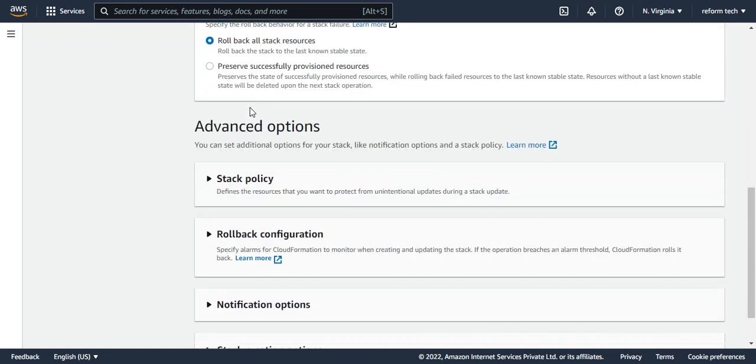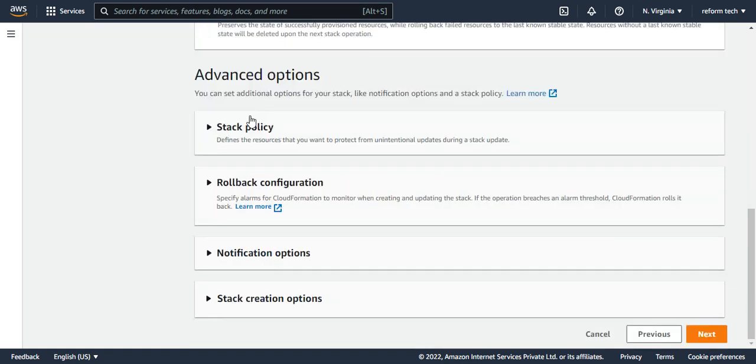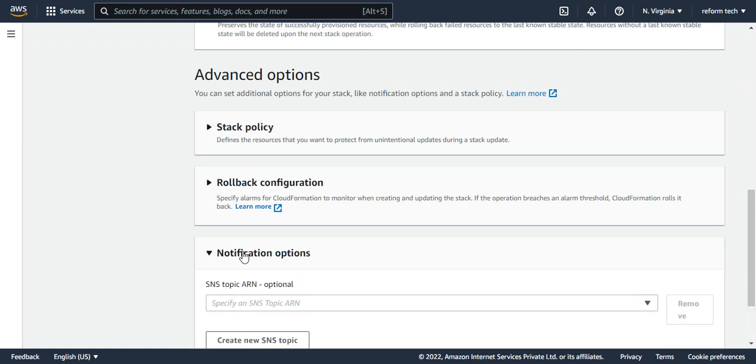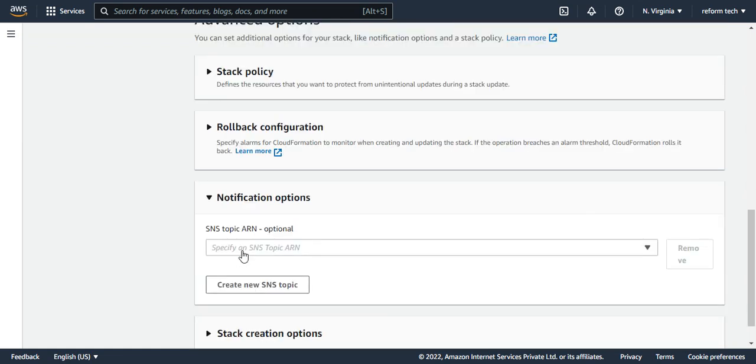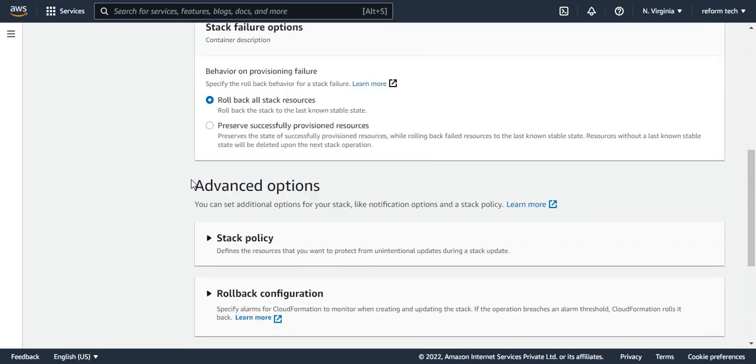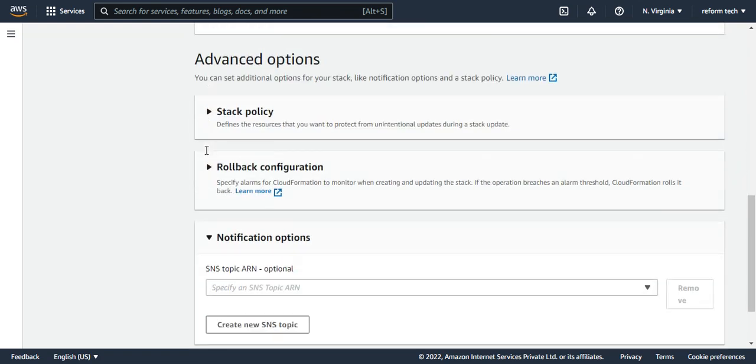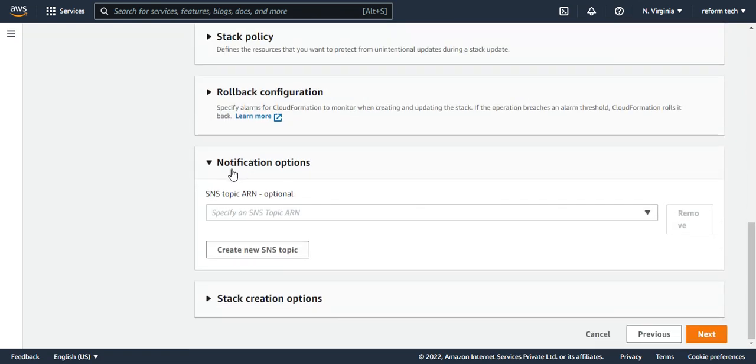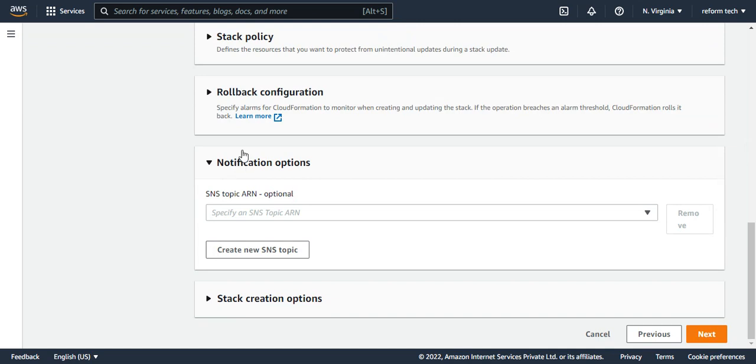We have other advanced options also like notifications options. Like we have seen in the last video, we can subscribe to an SNS so that when the stack runs, when the script runs, you'll get notified. So this option is also there.